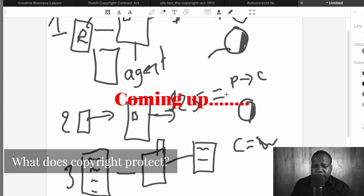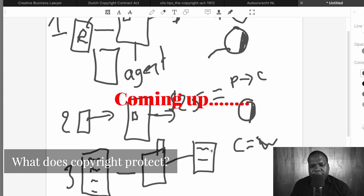You create a text, they pay you for it, you give them permission to post it on their website. What if someone copies this text and uses it?